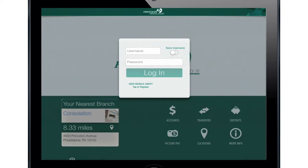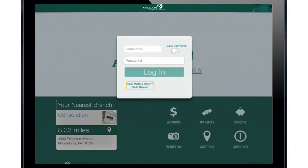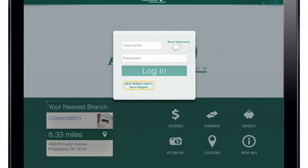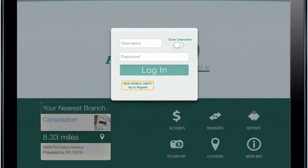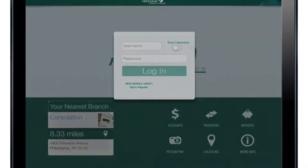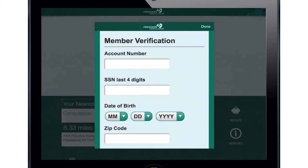The first time you use the app, you'll notice this little question on the bottom of the screen: 'New mobile user.' Tap this to get started.